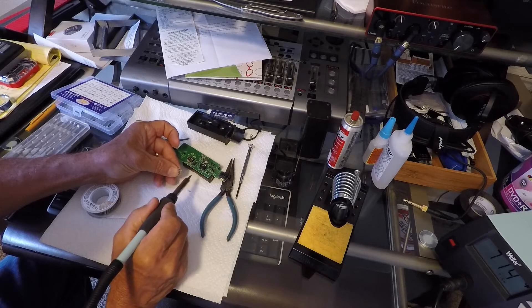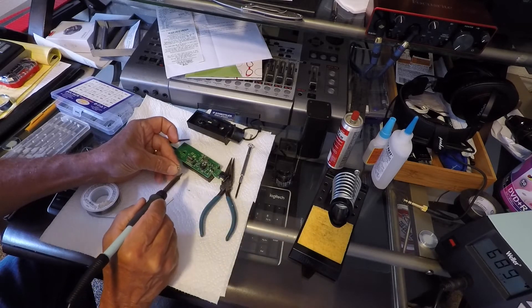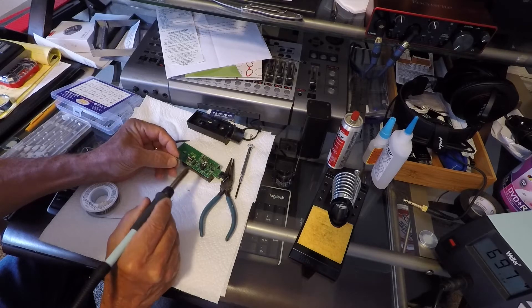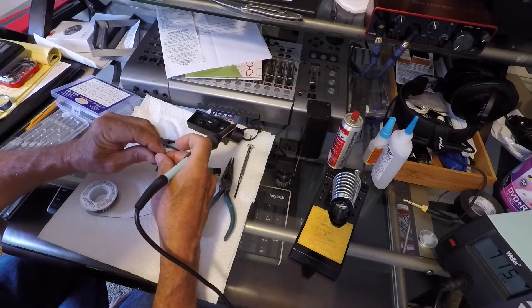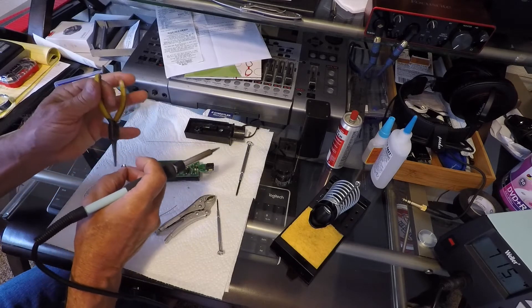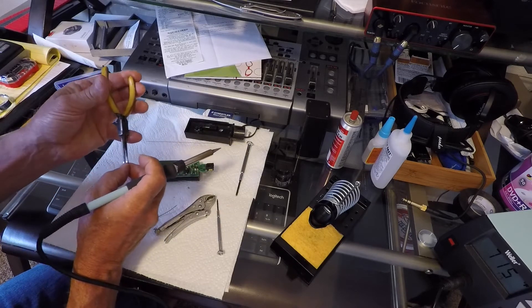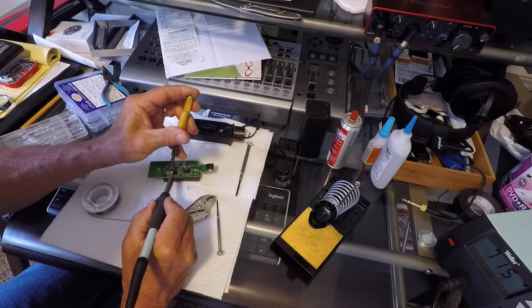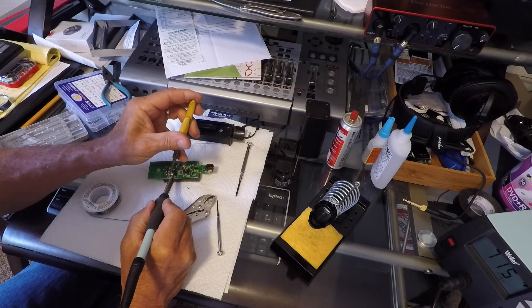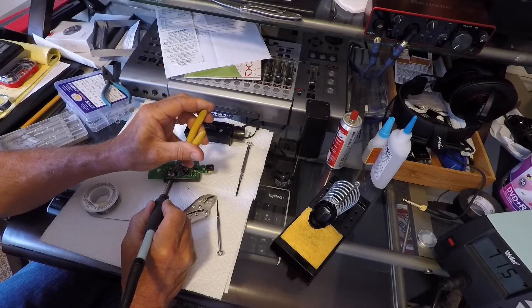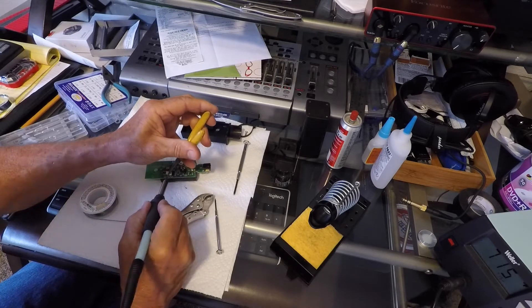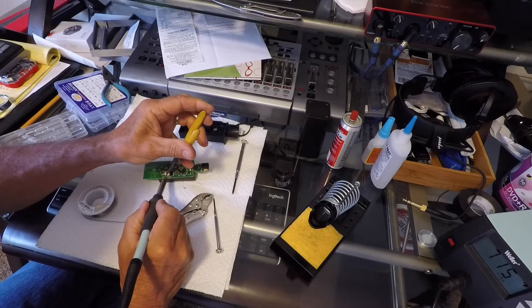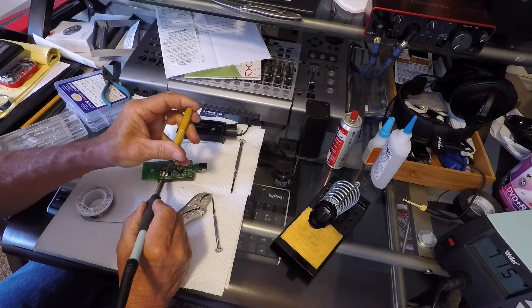So I tinned the legs on the crystal, put a little solder on them, coated them with solder. And proceeded to try to find the hole that they fit into. Put the soldering iron on the leg, heated it up until it got hot enough to melt the solder that was in the PCB. Once the solder in the PCB melted, then it popped in.